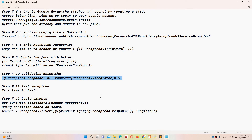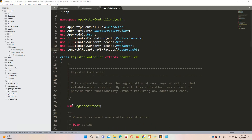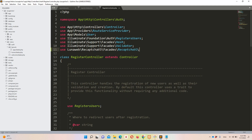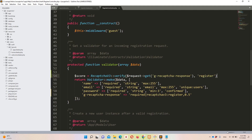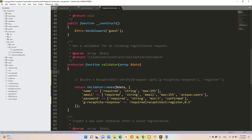Now let's implement score-based logic. Log out, then import the reCAPTCHA facade at the top of RegisterController. I'm pasting the facade import and then copying the code to retrieve the score.